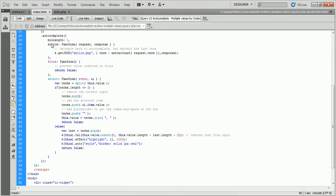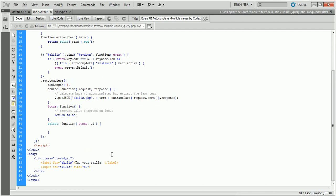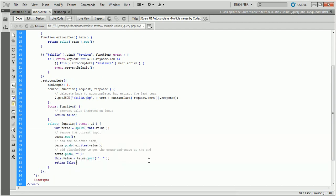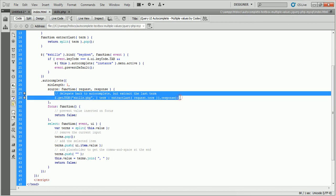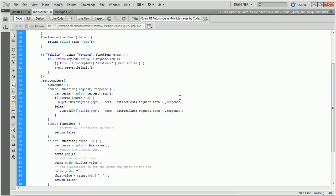In our third and last functionality, we'll show auto-suggestions from different sources. For that, we only need to modify the source option. Here we use two source files: skills.php and degrees.php. Degrees auto-suggestion will be displayed at the time of the first value selection, and skills auto-suggestion will be displayed from the second value selection onward.